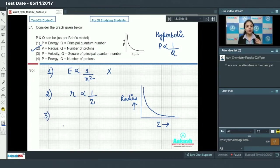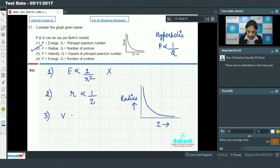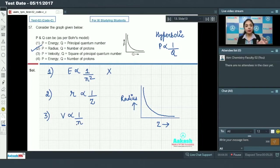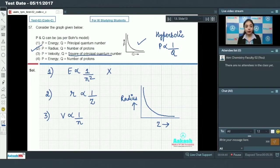In the third option, p is velocity and q is the square of the principal quantum number. We know velocity is directly proportional to 1 by n. If q were n, we could get a hyperbolic graph, but here q is n squared, so we get a parabolic graph, not a hyperbolic one. Therefore, option 3 is also incorrect.